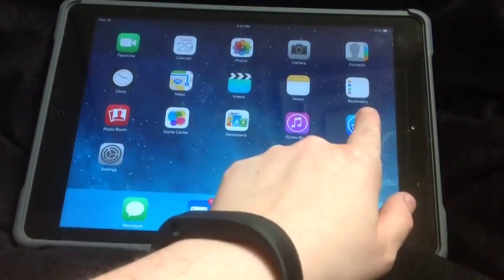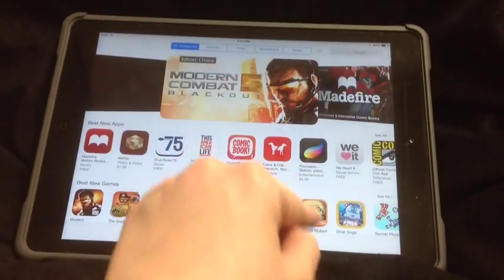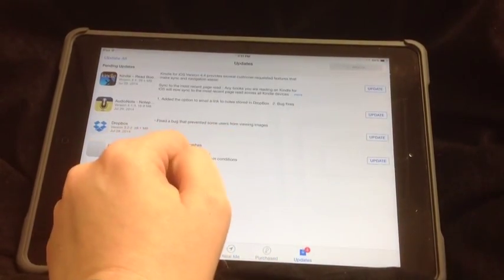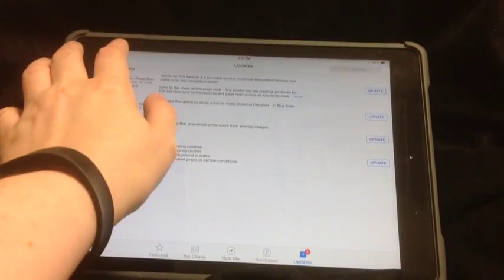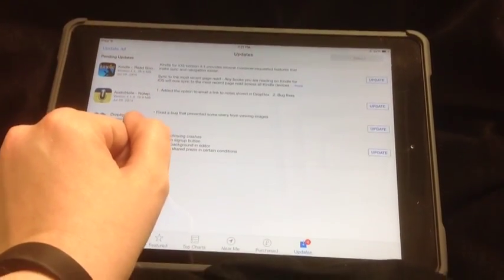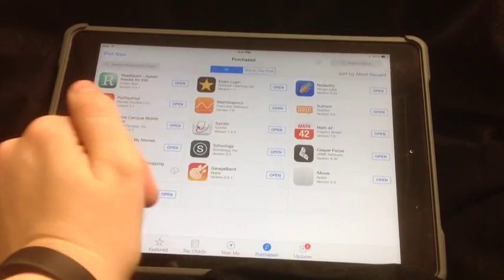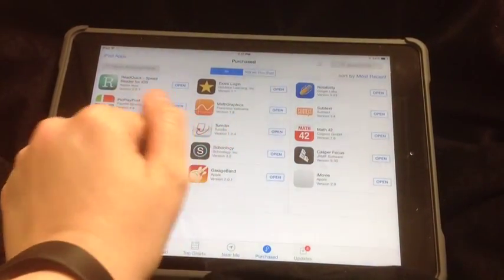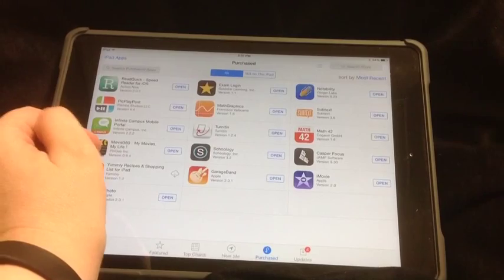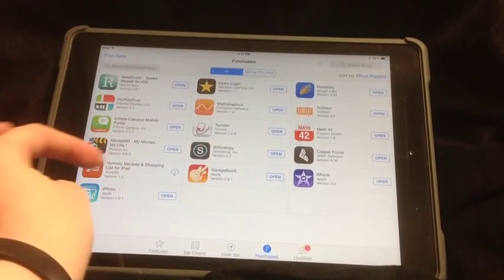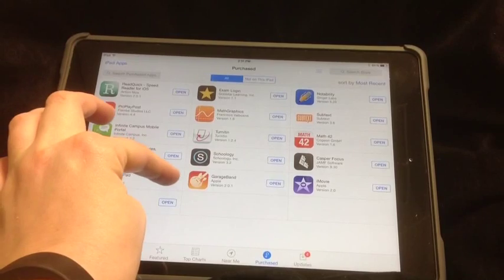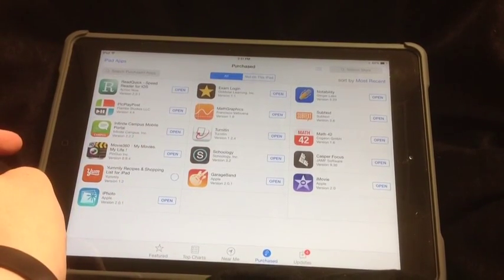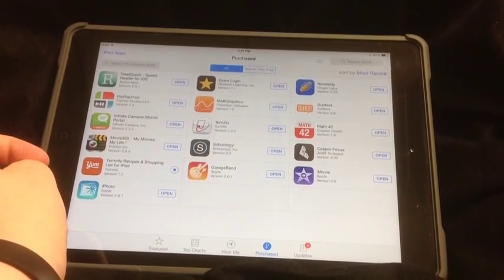When using the App Store, if you see the little notification, that means that you have updates that need to happen. You can do Update All, and then you'll have to put in your passcode. This is also where, if you go to Purchased, you can see the apps that are available. If it is one that has not been downloaded yet onto your iPad, it'll have a little Cloud button. You can click that, and then it will start downloading.